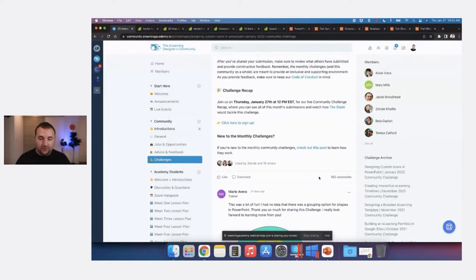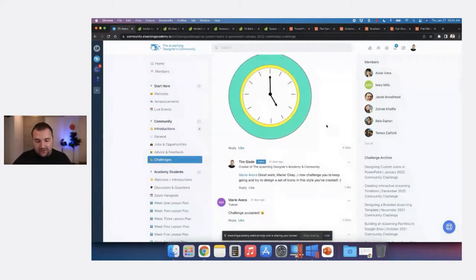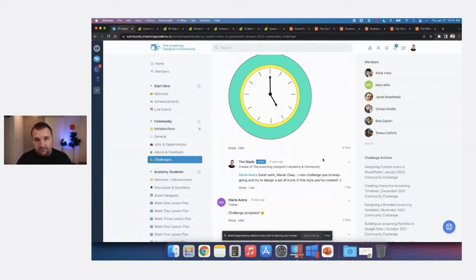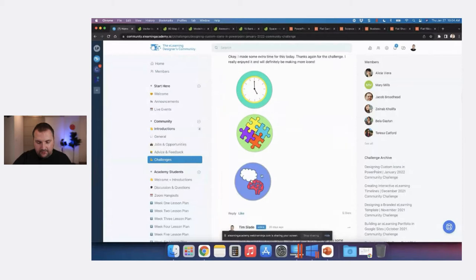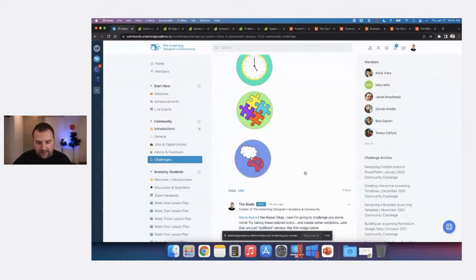We're going to go through the submissions in no particular order. Maria was the first person to share her icon in the community challenge — a really great example of a simple icon. I challenged her to keep creating more icons in that style. That's what I love about using PowerPoint for graphic design: once you put together a few shapes and create a simple icon, start building upon it — create versions with different color palettes or outlined versions so you can use them in different contexts.